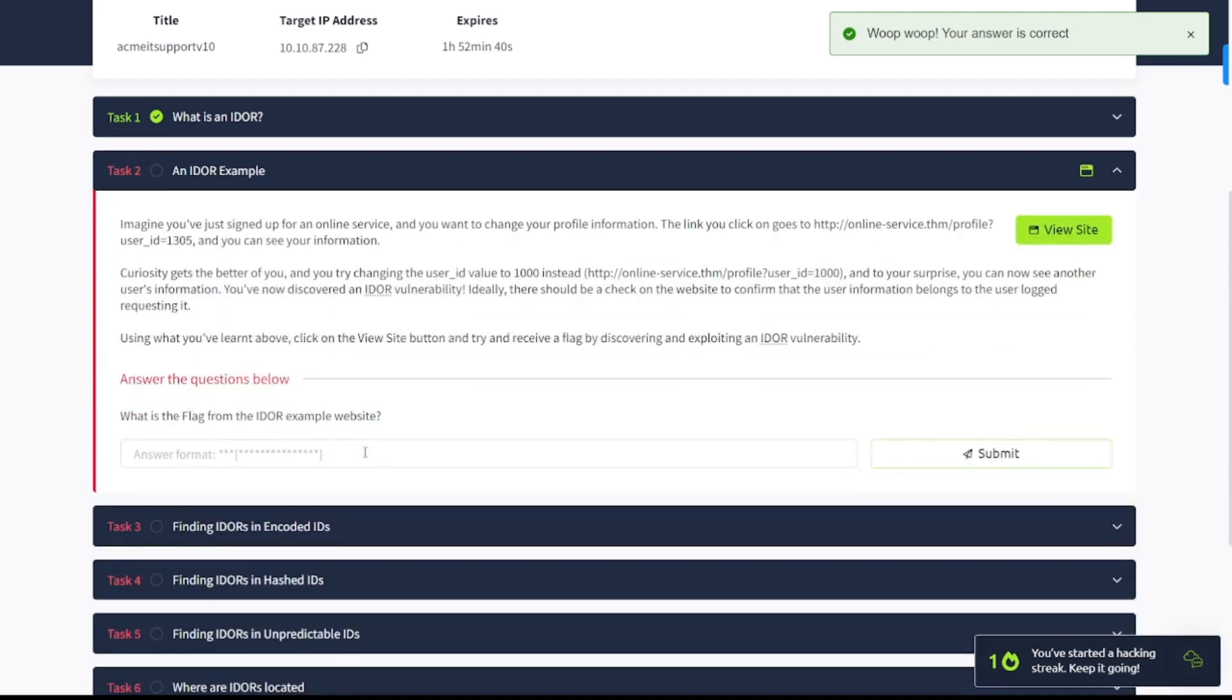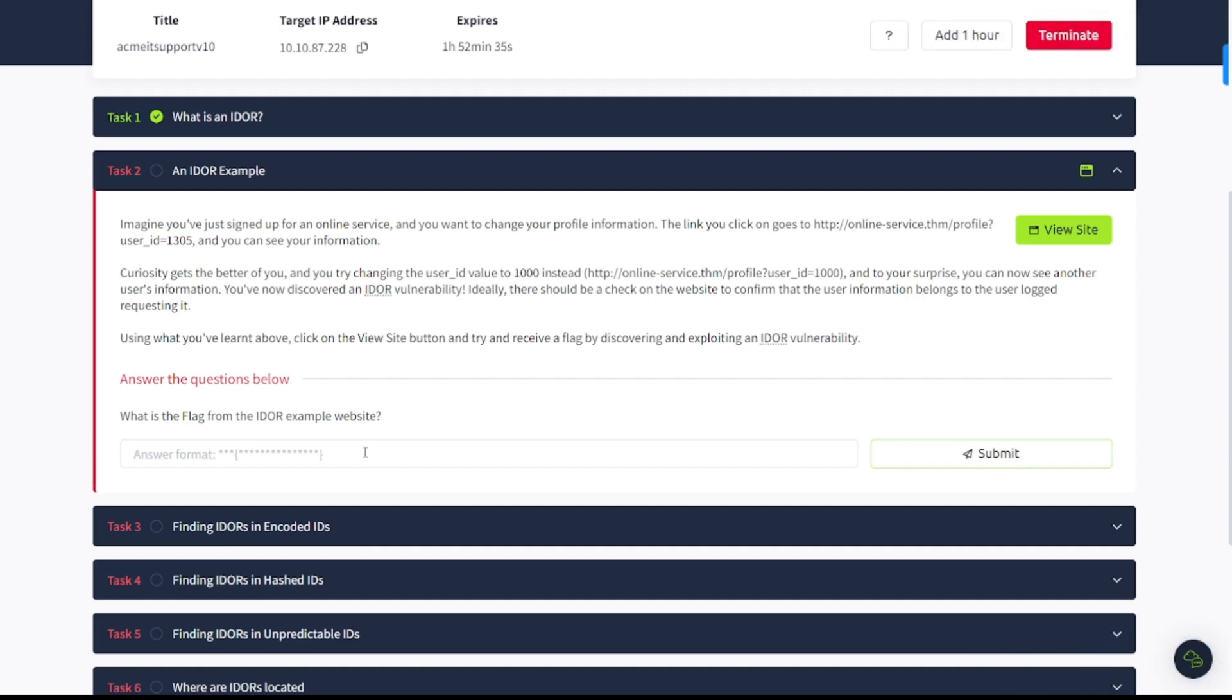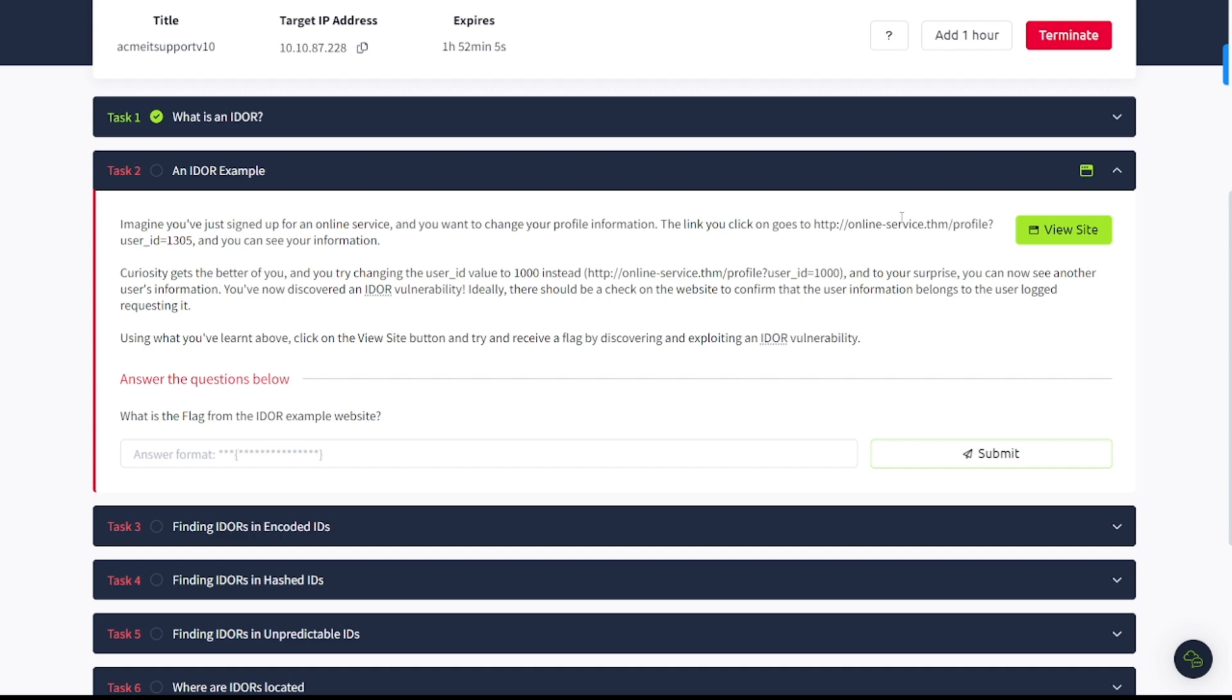Task number two, an IDOR example. Imagine you've just signed up for an online service, and you want to change your profile information. The link you click on goes to http online-service.thm/profile?user_id=1305, and you can see your information. Curiosity gets the better of you. You can try changing the user_id value to 1000 instead. And to your surprise, you can now see another user's information. You've now discovered an IDOR vulnerability.